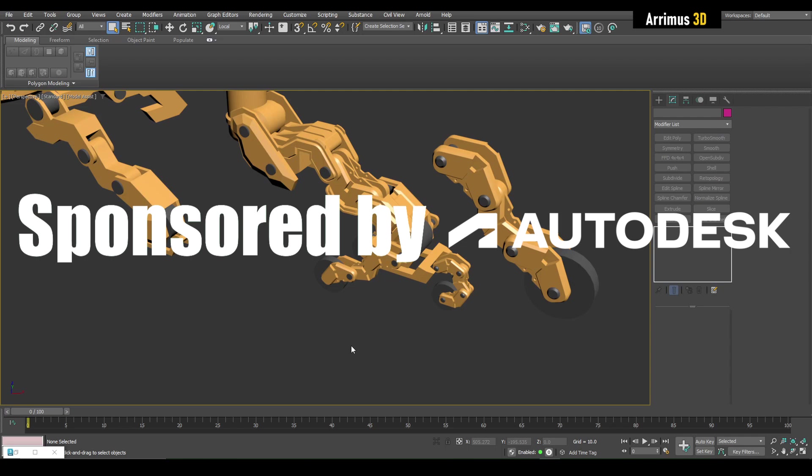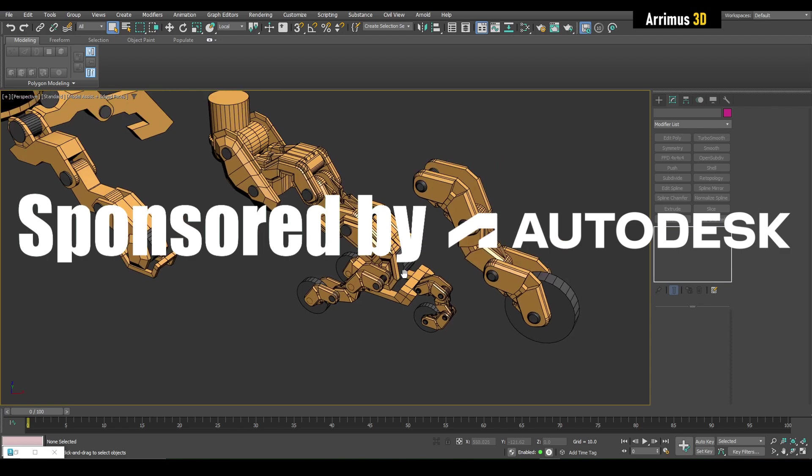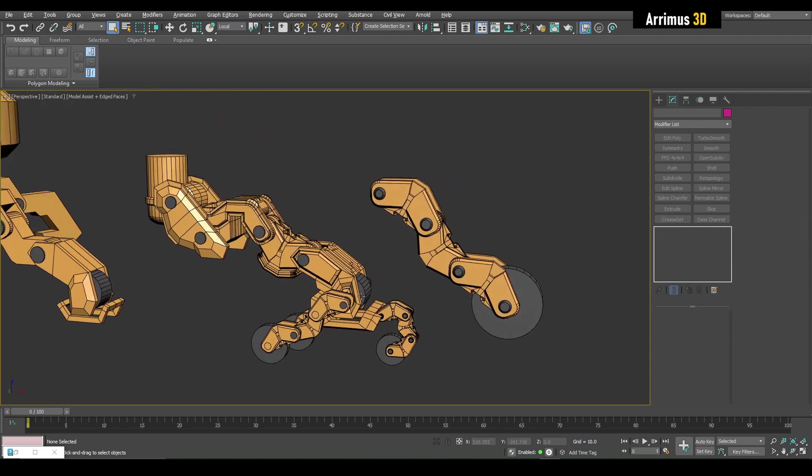Hello guys, welcome to the next part of the 3ds Max sci-fi vehicle. I'd like to thank Autodesk for sponsoring this series of videos, helping me produce more great content for you guys. So a little bit of work off camera guys to show you the process.